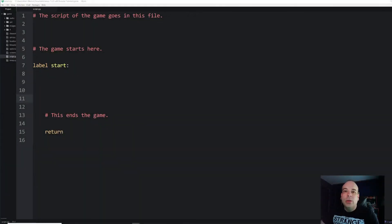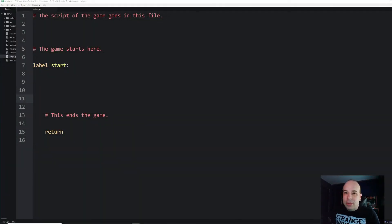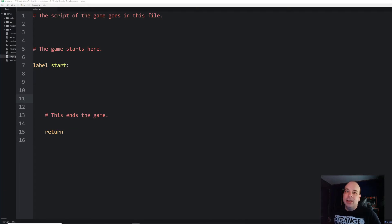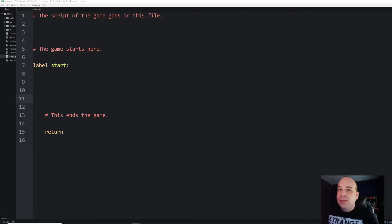Hello everyone and welcome to another RenPy tutorial. Today I'm going to be answering a couple of viewer questions. The first one is regarding using lists dynamically in a menu as well as in the text of our game.